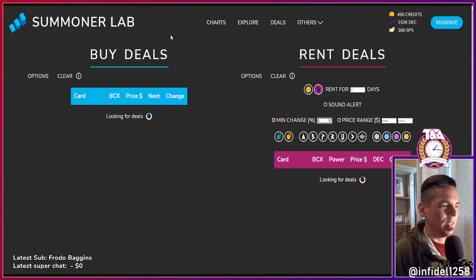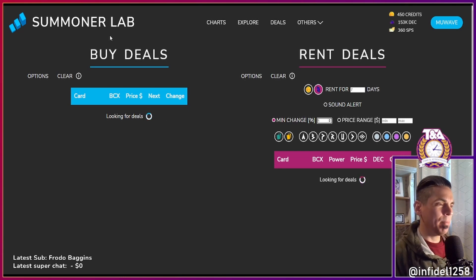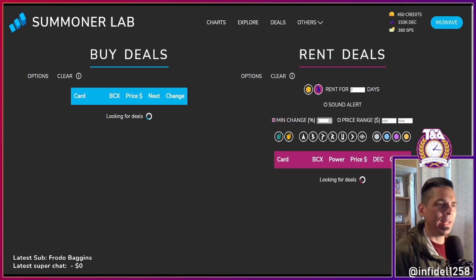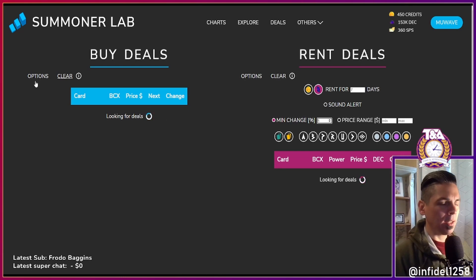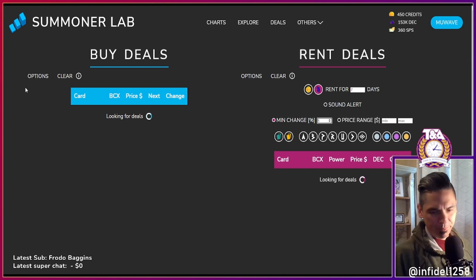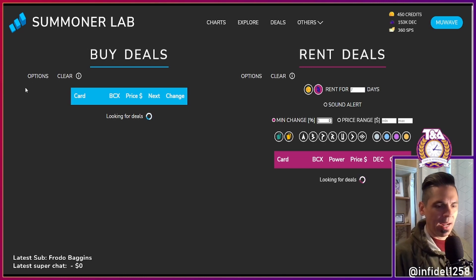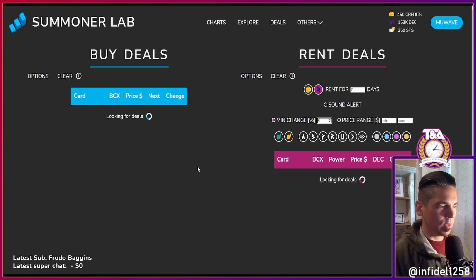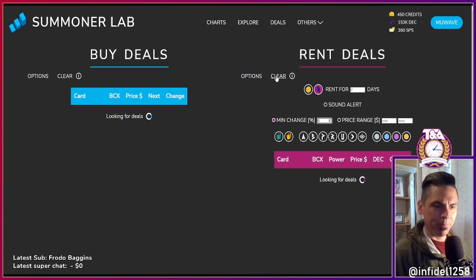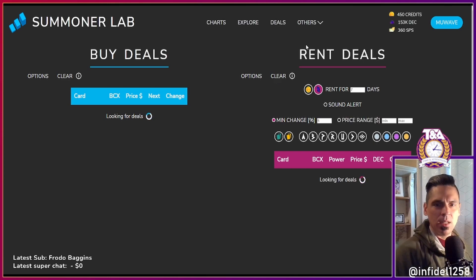I never mess around with rentals much, but I'm constantly checking the market when I have time. Having a tool that sends alerts is pretty neat. I have certain metrics and ways to analyze deals, and this would really complement that.